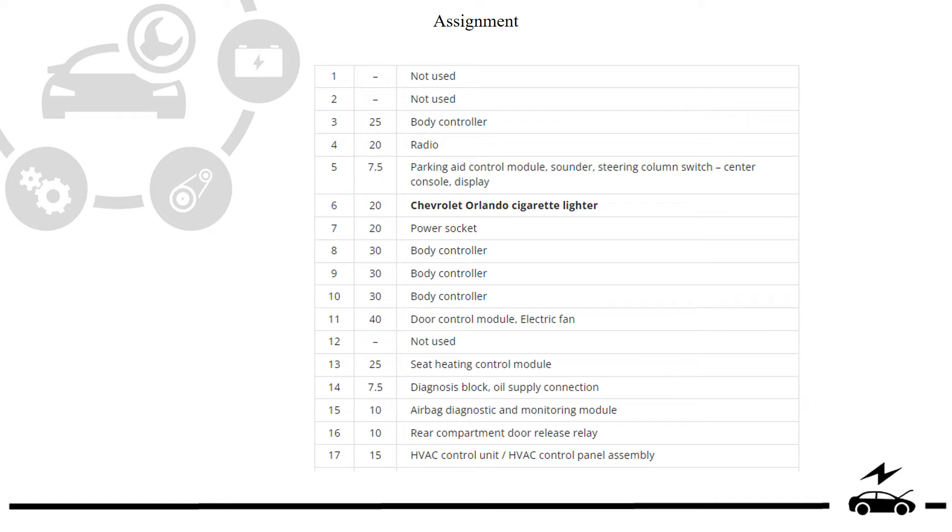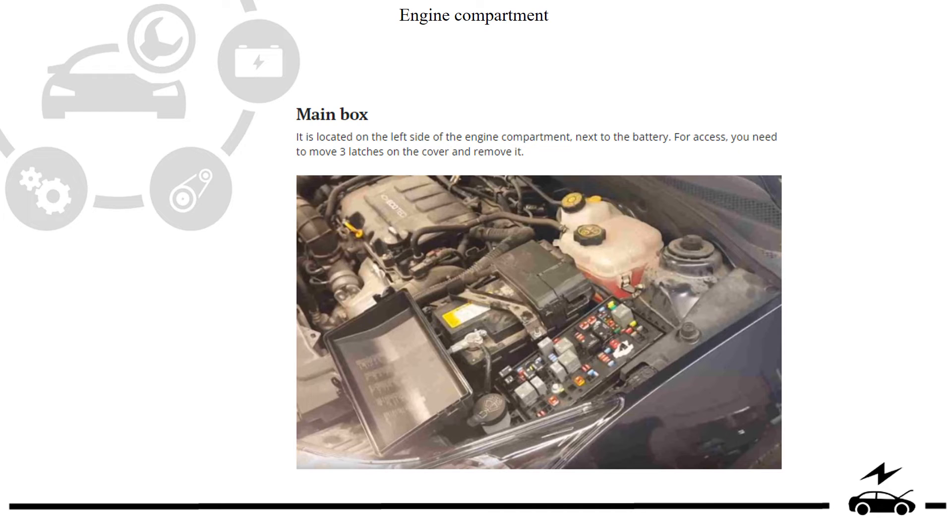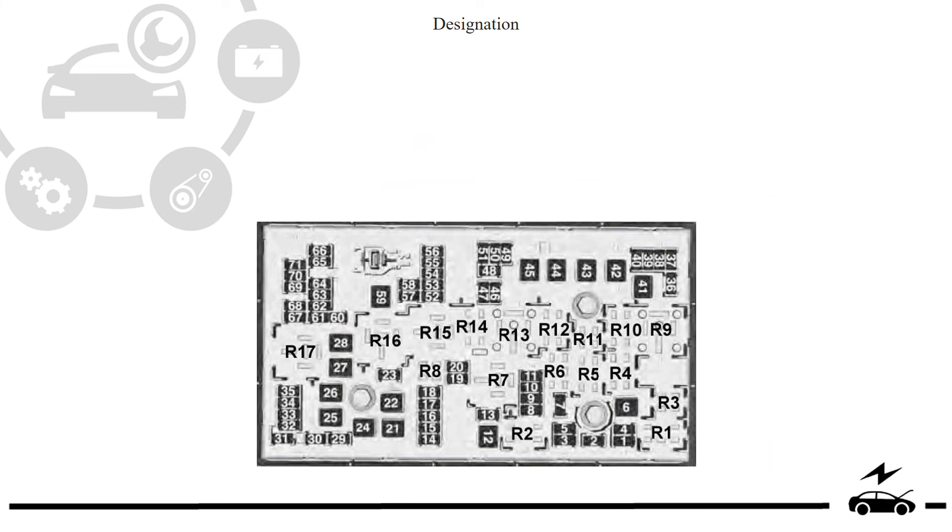Passenger compartment. Engine compartment fuse box. Location. Photo. Diagram.